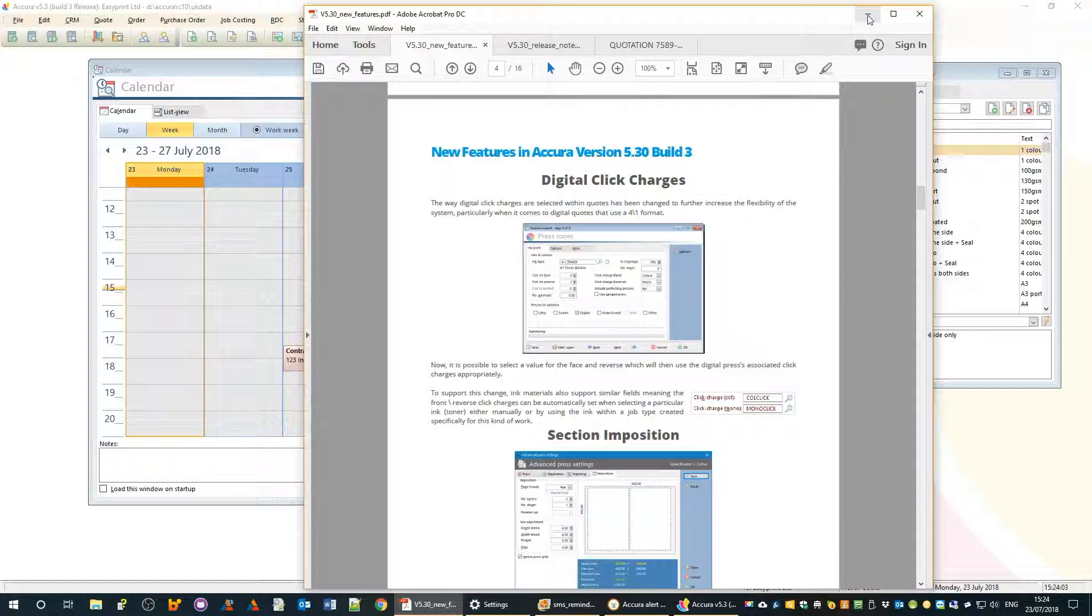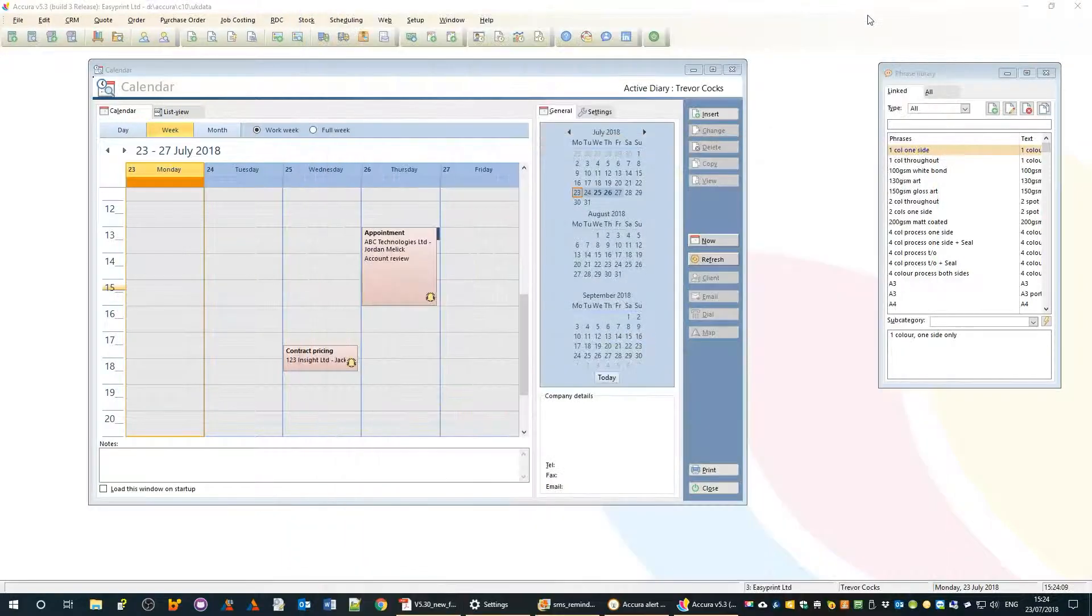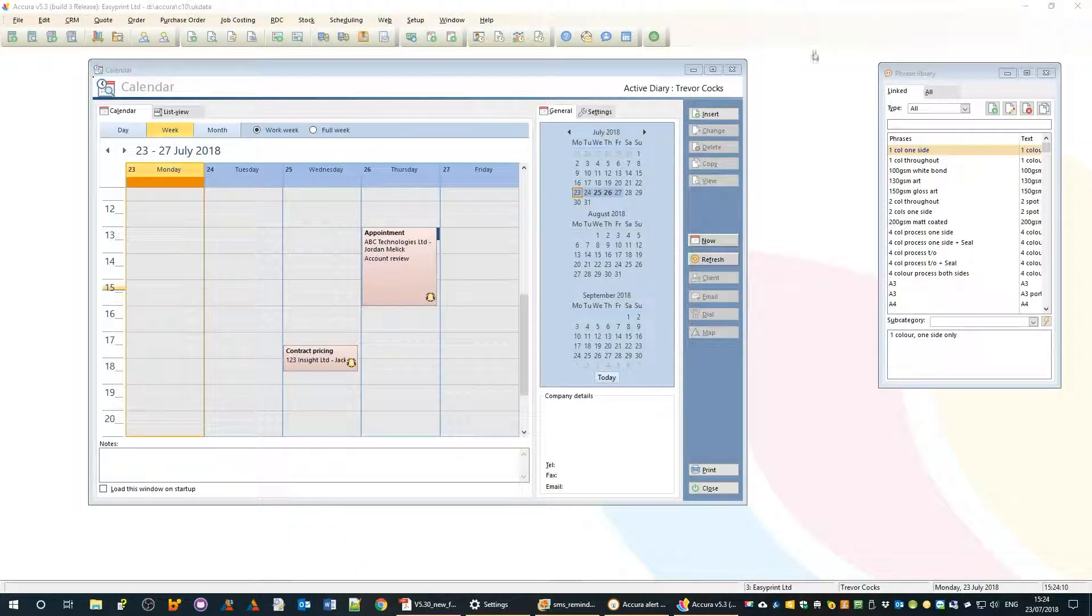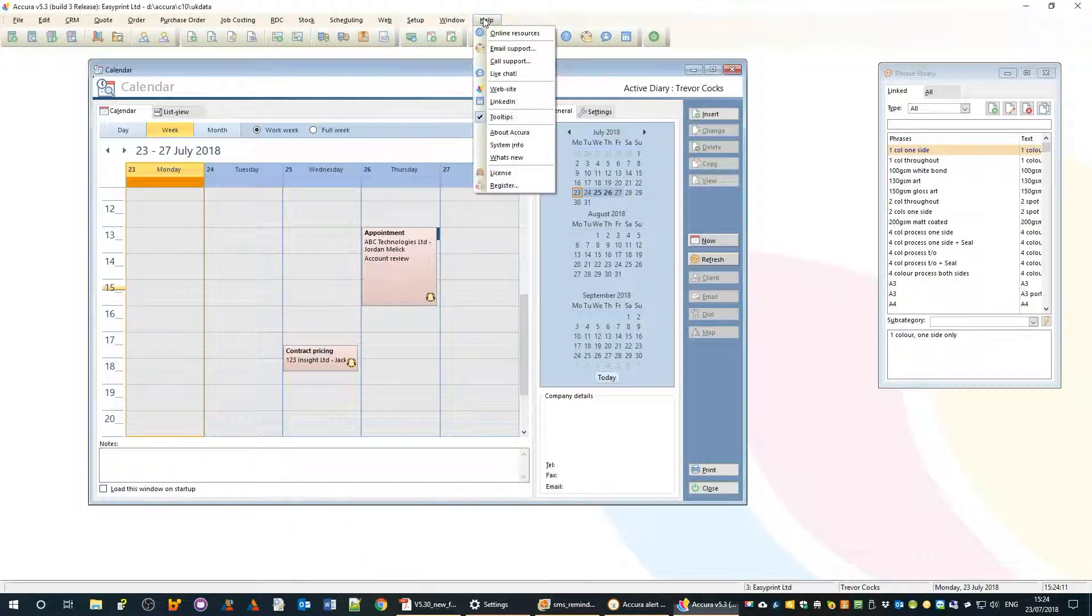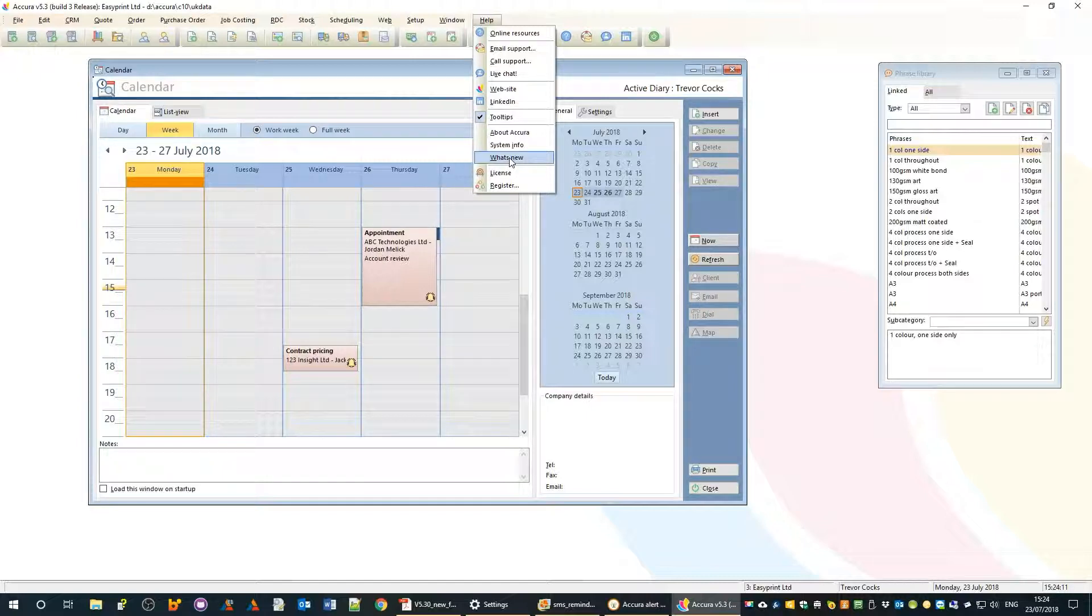The release notes can be found on the help menu under what's new and will go out with every release.